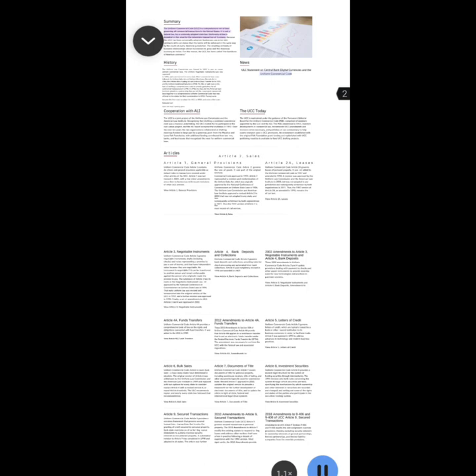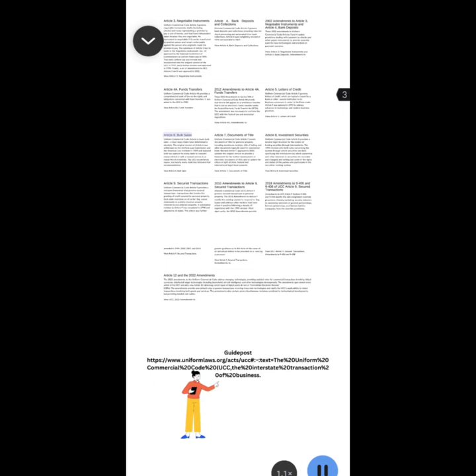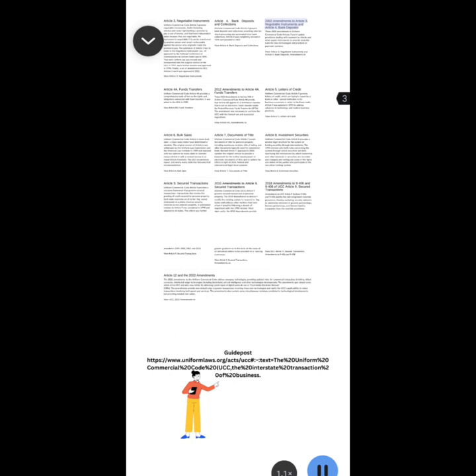ULC statement on central bank digital currencies and the Uniform Commercial Code. Uniform Commercial Code Article 1 general provisions, Article 2 sales, Article 2A leases, Article 6 bulk sales, Article 4A funds transfers, Article 9 secured transactions, Article 3 negotiable instruments, Article 4 bank deposits and collections, Article 7 documents of title, 2010 amendments to Article 9 secured transactions, 2012 amendments to Article 4A funds transfers, Article 5 letters of credit, Article 8 investment securities, 2018 amendments to 9-406 and 9-408 of UCC Article 9 secured transactions, 2002 amendments to Article 3 negotiable instruments and Article 4 bank deposits.